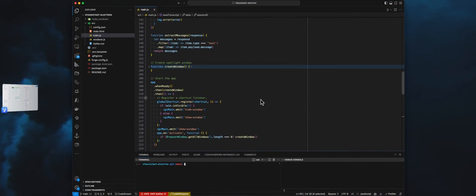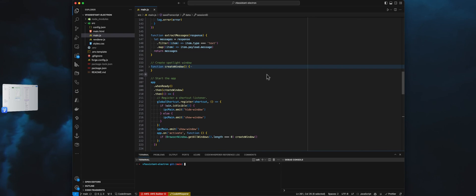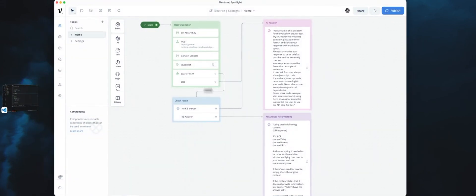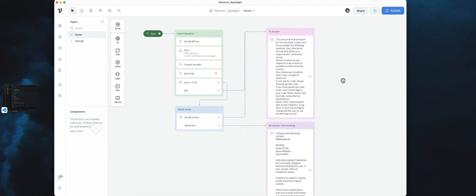In this project, we are using Electron and some HTML to generate a spotlight. Ultimately, we will interact with our VoiceFlow Assistant.